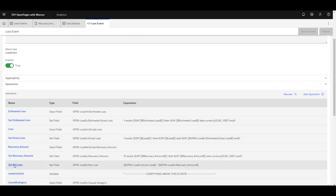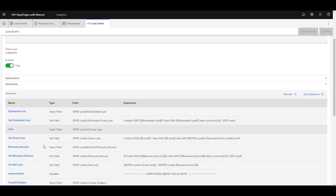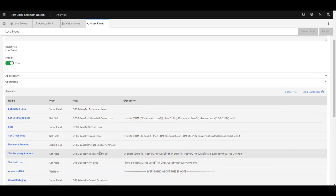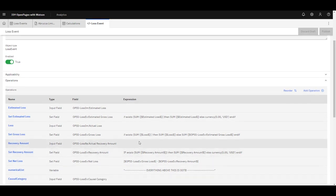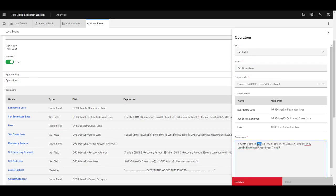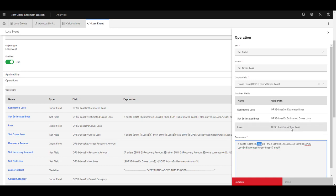Everything from the set net loss operation above is default out of the box for this particular calculation. What I want to bring our focus to here is this sum function, which is something that you can do if you have a list. This loss operation here is coming from loss impact actual loss. Loss impact, as we just saw, is a child object of loss event. And since you can have multiple loss impacts, all of the values from the children are going to get pulled in as part of a list.